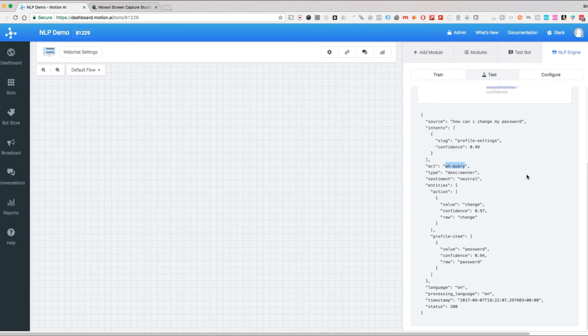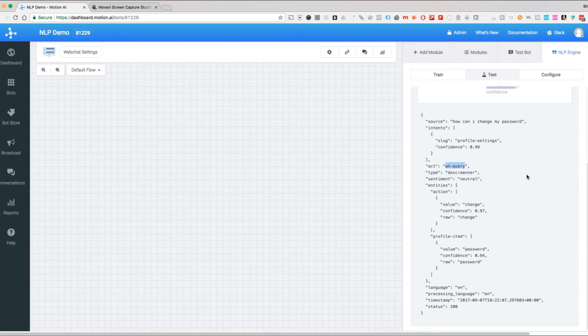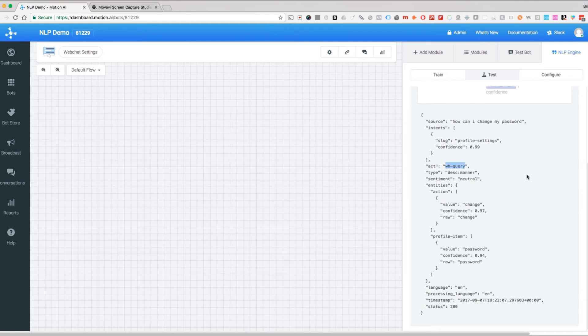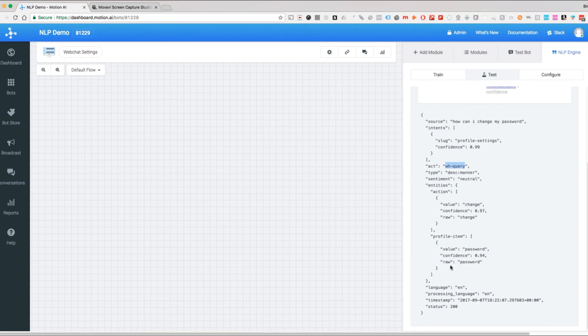Now here's where this comes into play. If I had said I want to change my password, that would be an assertion, not a WH query. You're going to answer that differently. How can I change my password would be something like, well here's how to do it: step one, step two, step three. I want to change my password might get answered with, okay then let's go ahead and change your password. One is giving you a process, one is acknowledging and allowing you to do something. Down here we are seeing these custom entities that we created—action, the value that it extracted, and then profile item and the value extracted, and then the language processing timestamp.